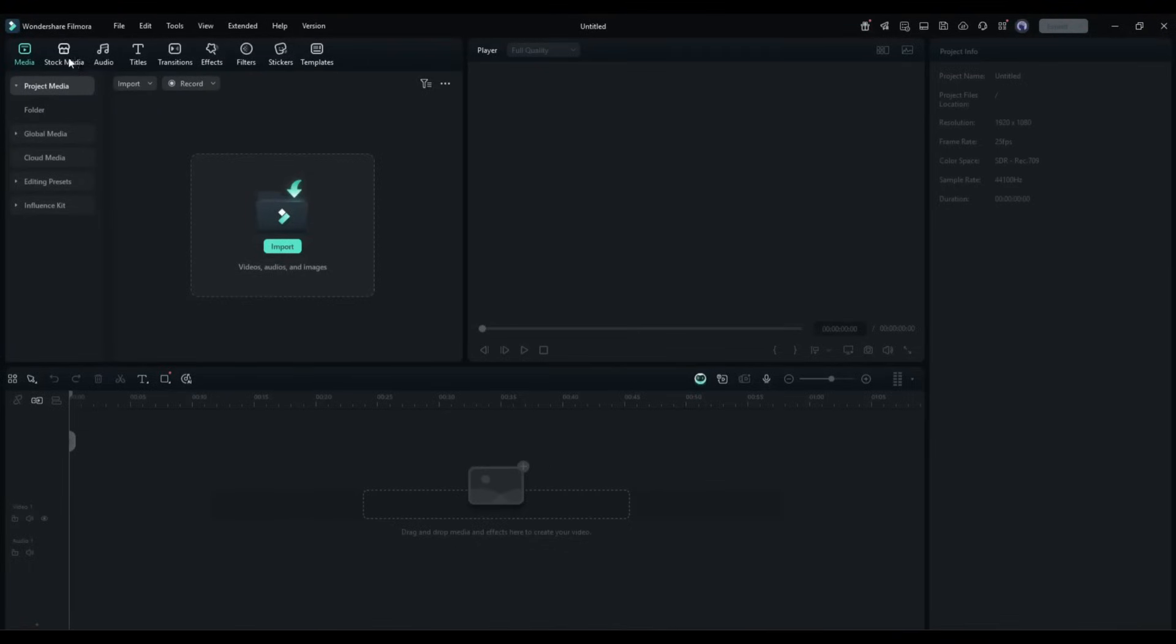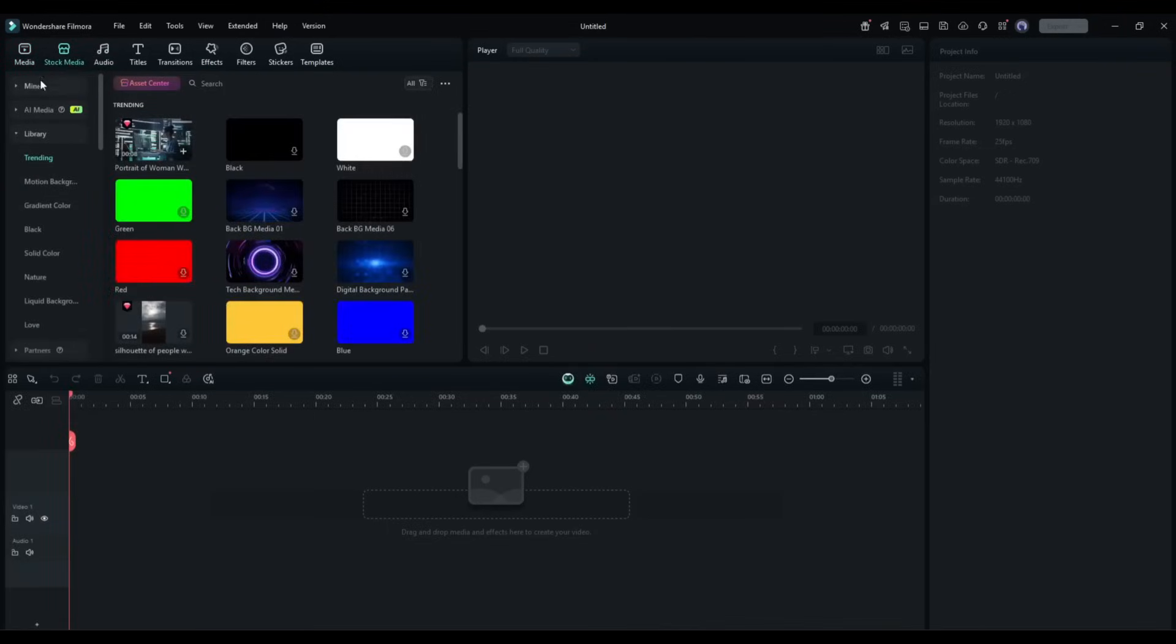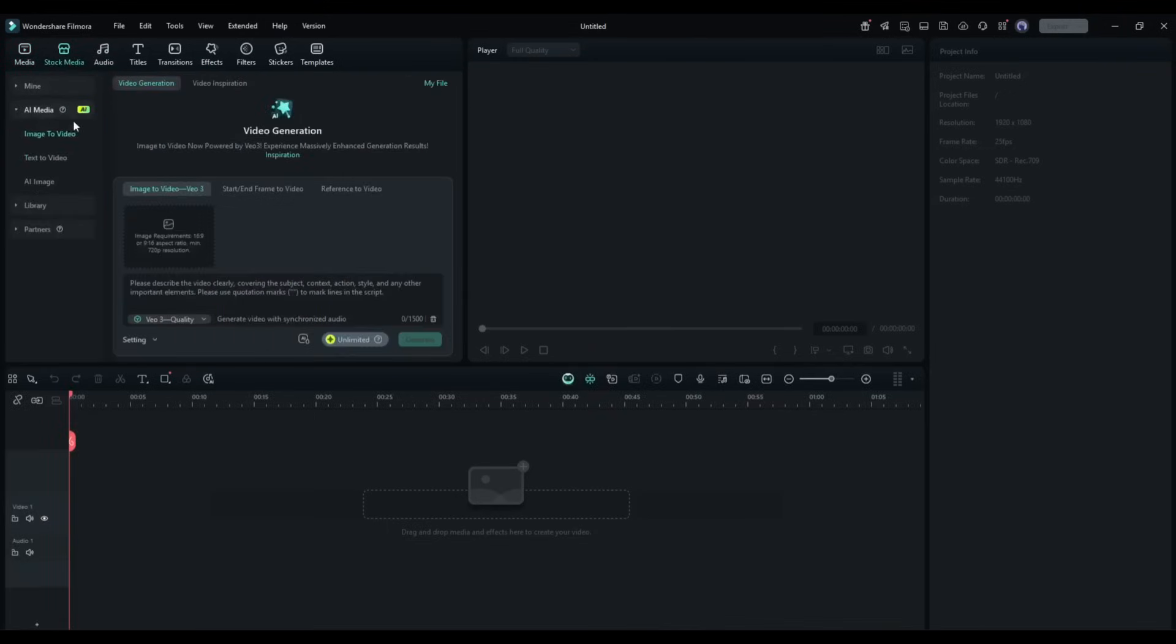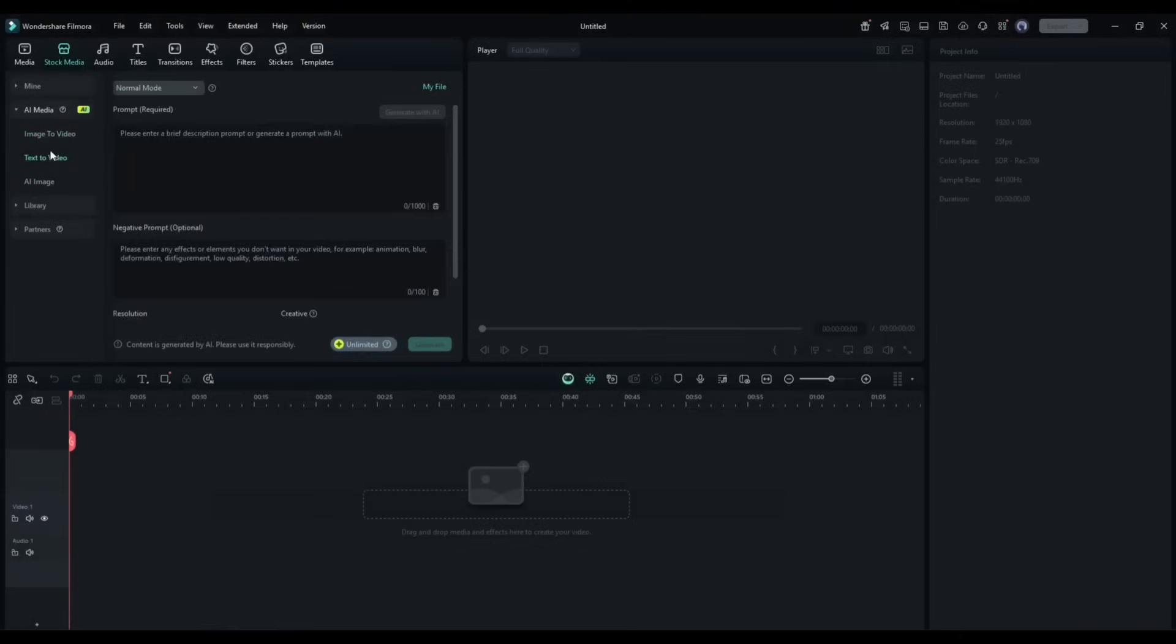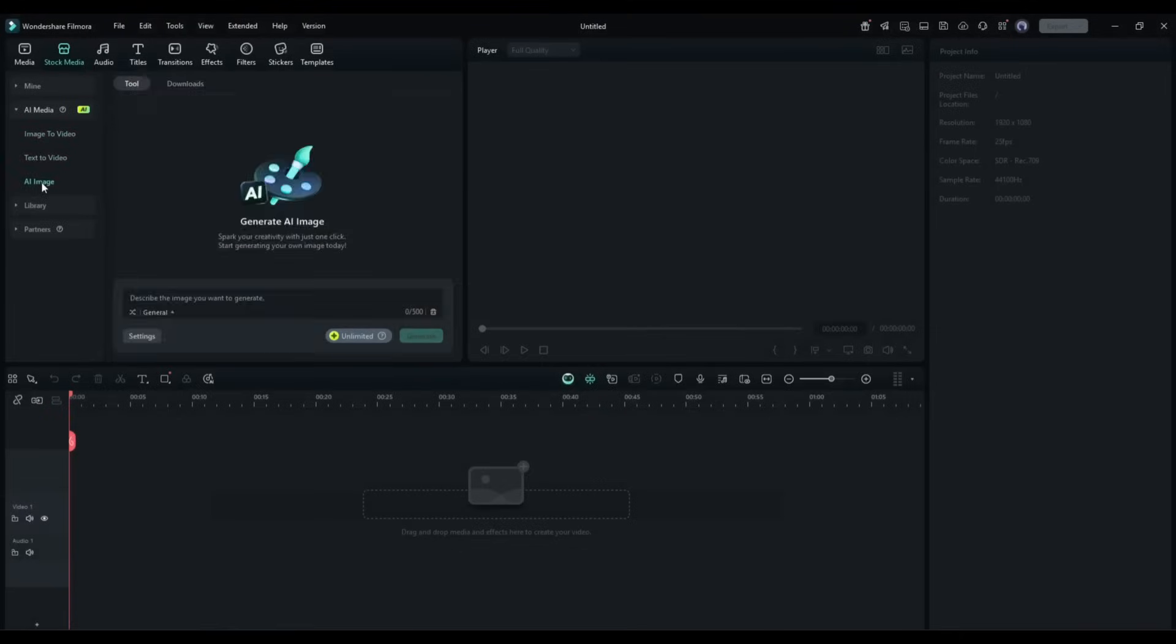Now, to access VO3, come to the stock media tab from here, and then select the AI media option. Here you will find three options. Image to video, text to video, and AI image generator.